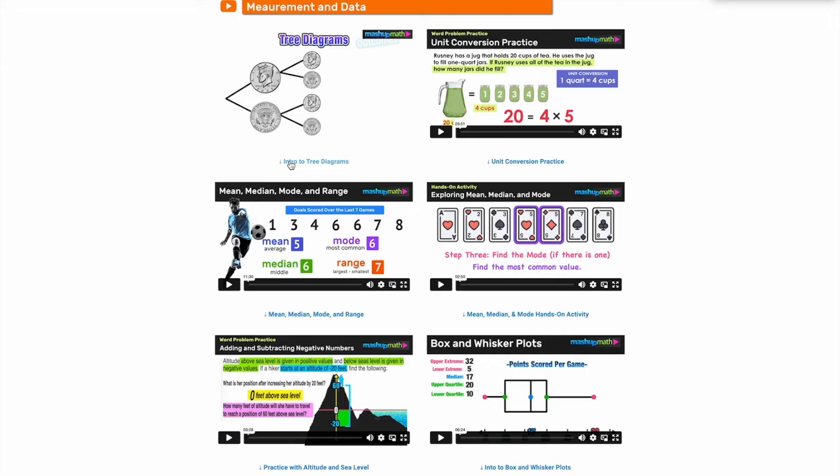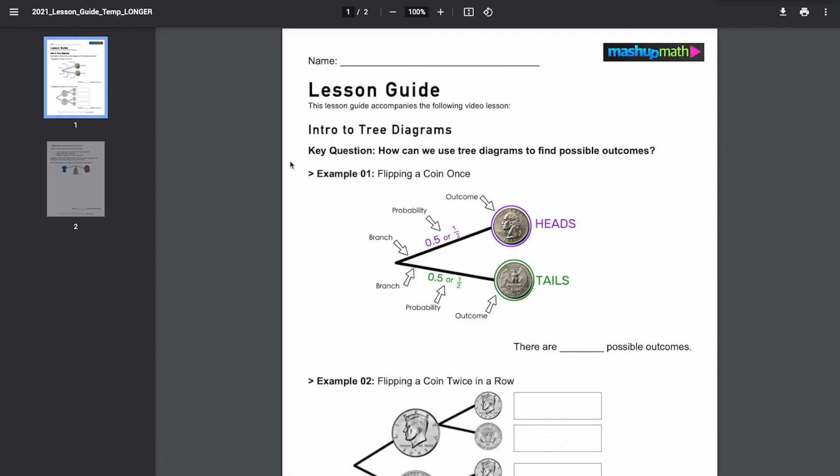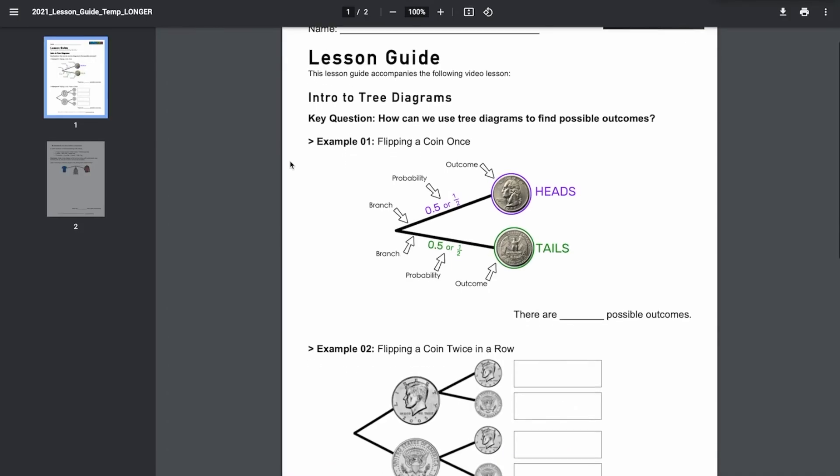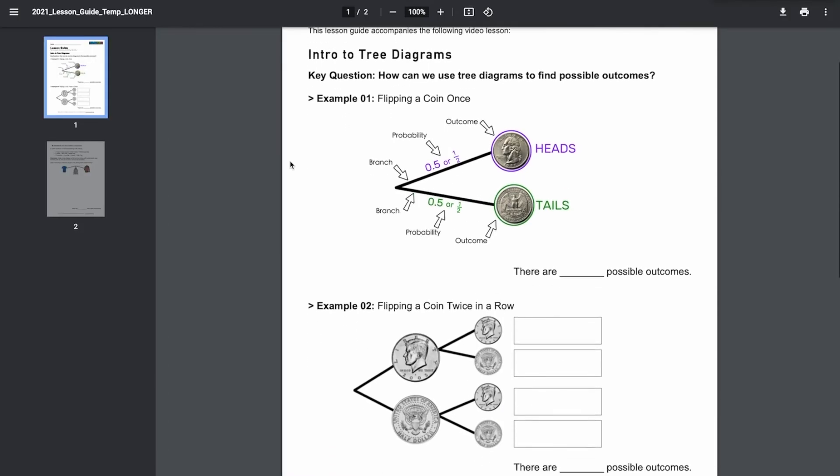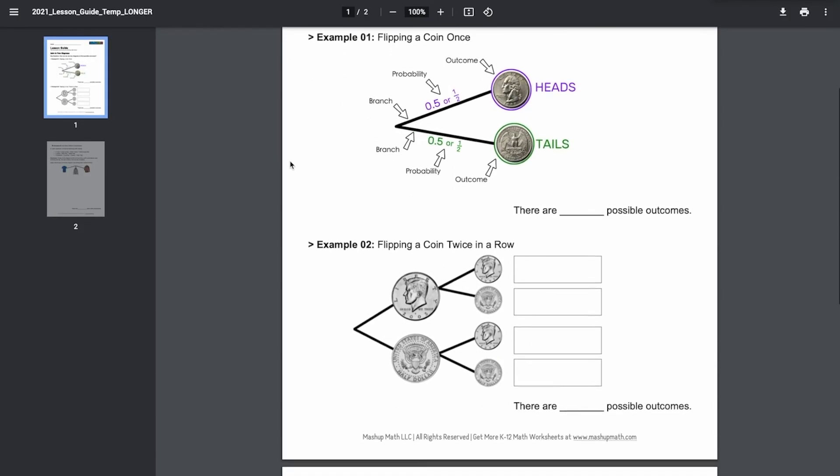Click the text link below any video to download the accompanying PDF student guide.